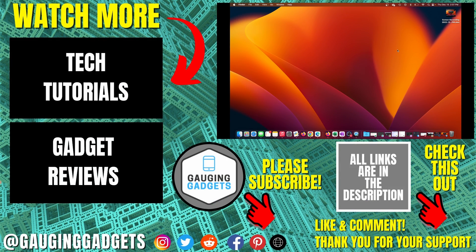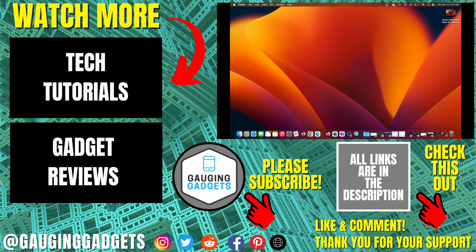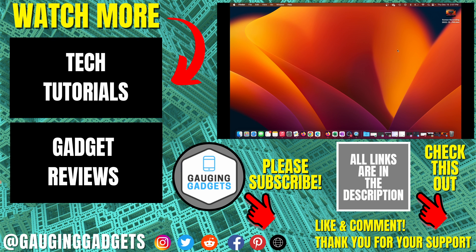All right, so that's how you screen record on a MacBook Pro or a MacBook Air. If you have any questions about this, leave a comment below. I'll get back to you as soon as I can. If you'd like to see more MacBook tips and tutorials, check the links in the description. If this video helped you, give it a thumbs up, and please consider subscribing to my channel, Gaging Gadgets, for more gadget reviews and tech tutorials. Thank you so much for watching.